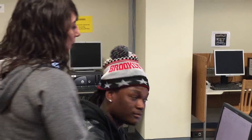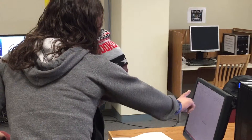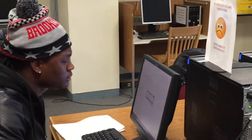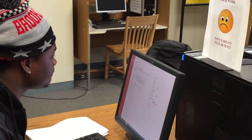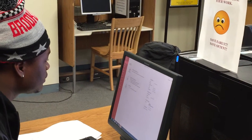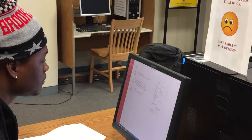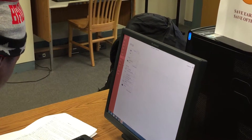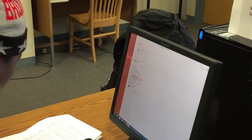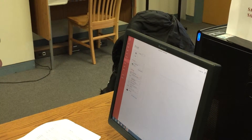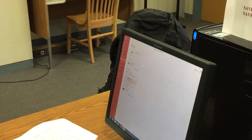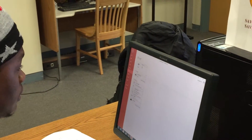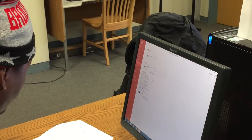How do I print? You want to hit the print icon. We also have color copies, but you would have to change the printer located at the top left if you wanted to change it. We're just going to leave it black and white for now.